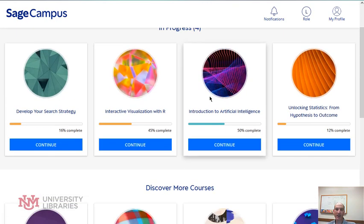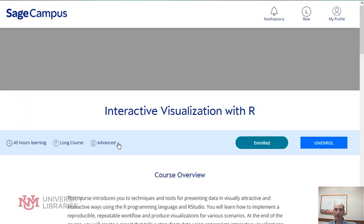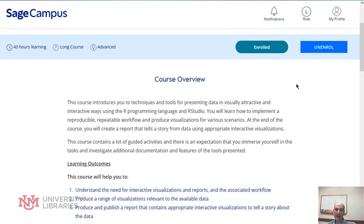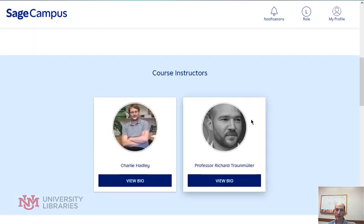If you're already in a course like I am in a few of these, you can see all the information about the course that's already here and I can continue the course.